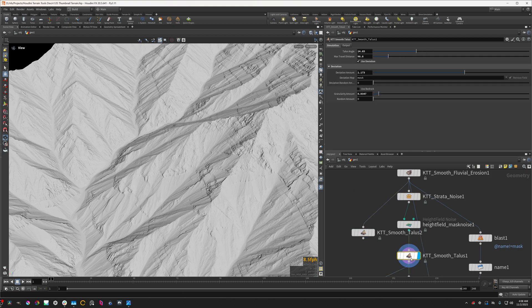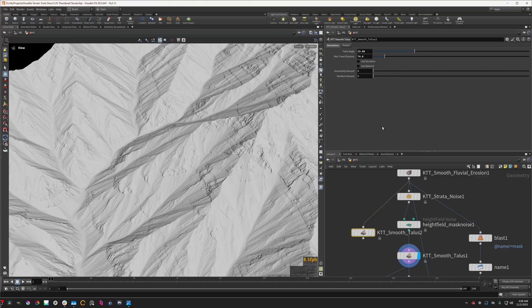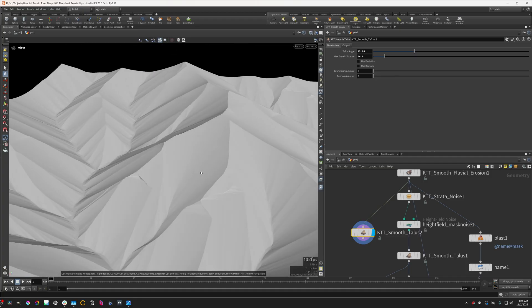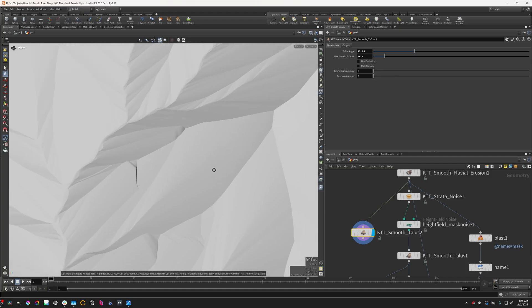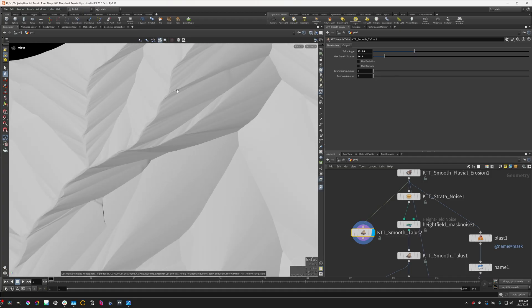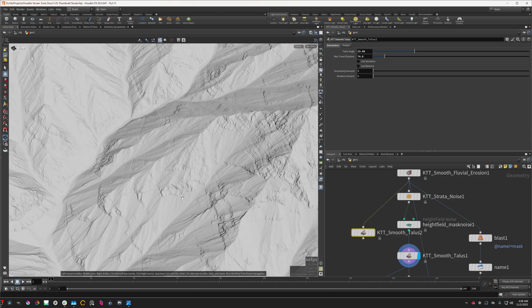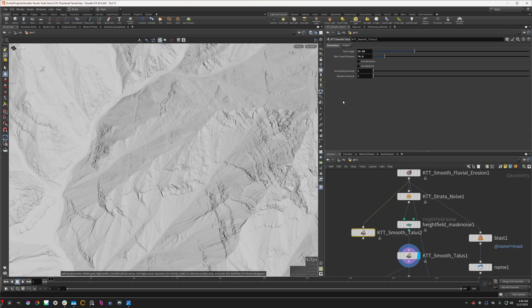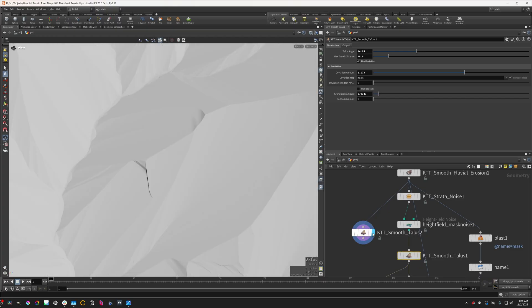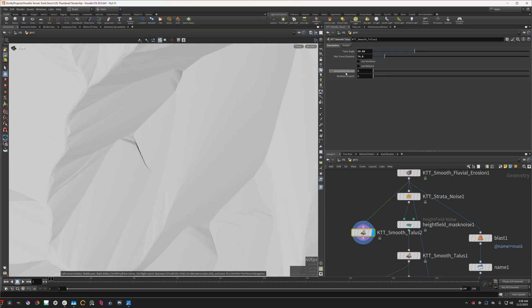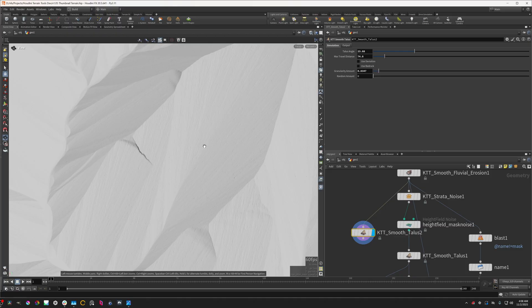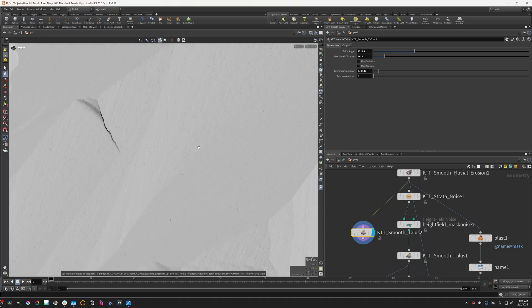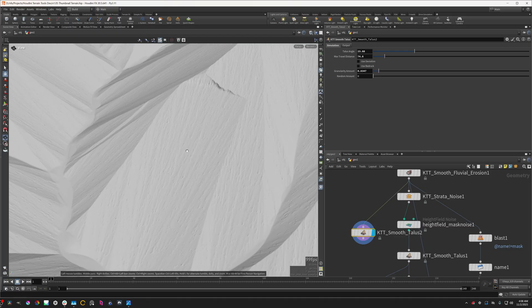This one isn't super interesting, it's kind of intuitive what it does, just adds these sort of terraces to the terrain. I'm adding some noise to the mask there, and that's being fed into this deviation map parameter. This deviation map turns it from the very basic smooth talus effect that you'd see before.